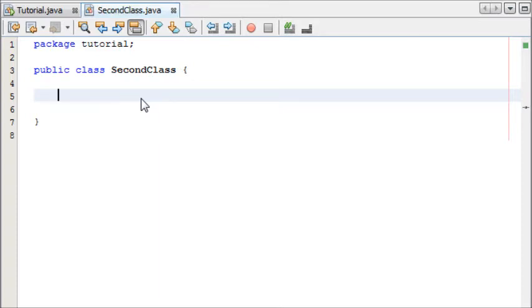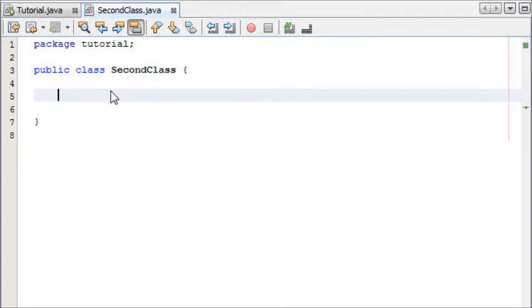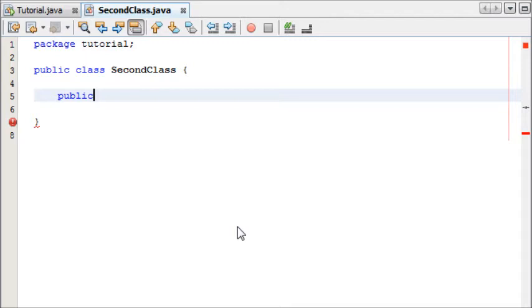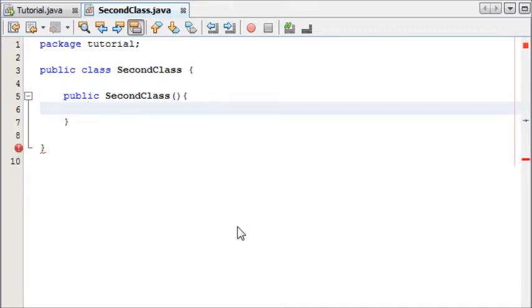Now how you write a constructor is that it takes the same name as the class and usually you make your constructor public. So we're going to write public and it doesn't have a return type at all, not even void. You just write public SecondClass and at the moment we'll leave the parameters empty.